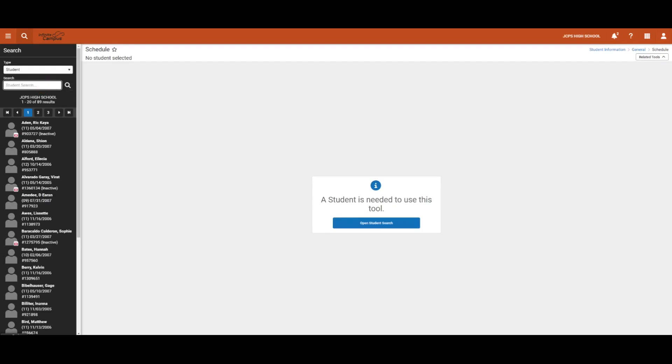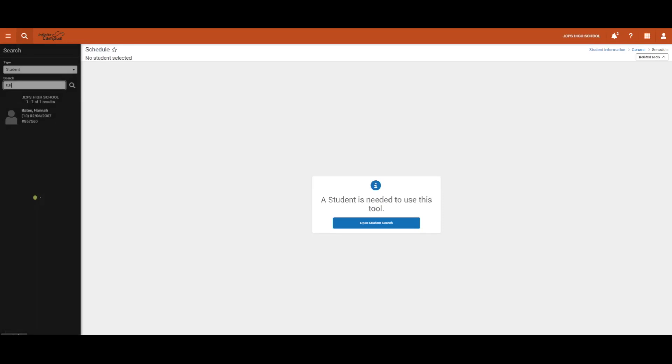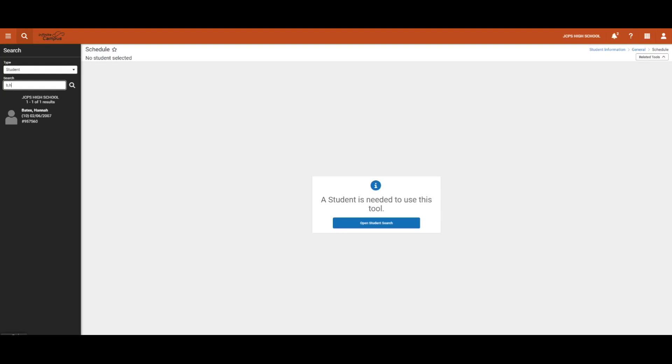Here we will search for B comma H and that pulls up all students whose last name begin with B and first name begins with H. Users may also put in a comma and search by first name or search by student number.